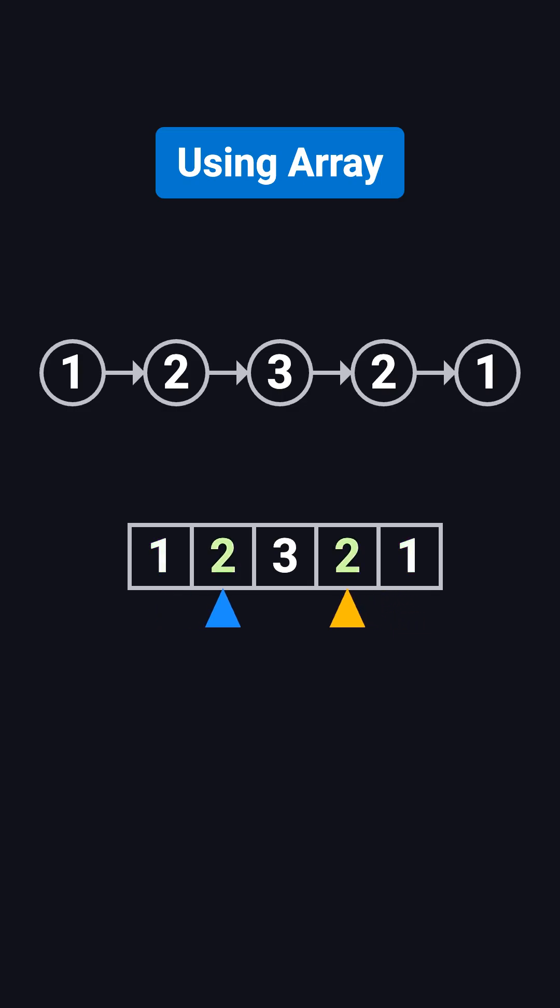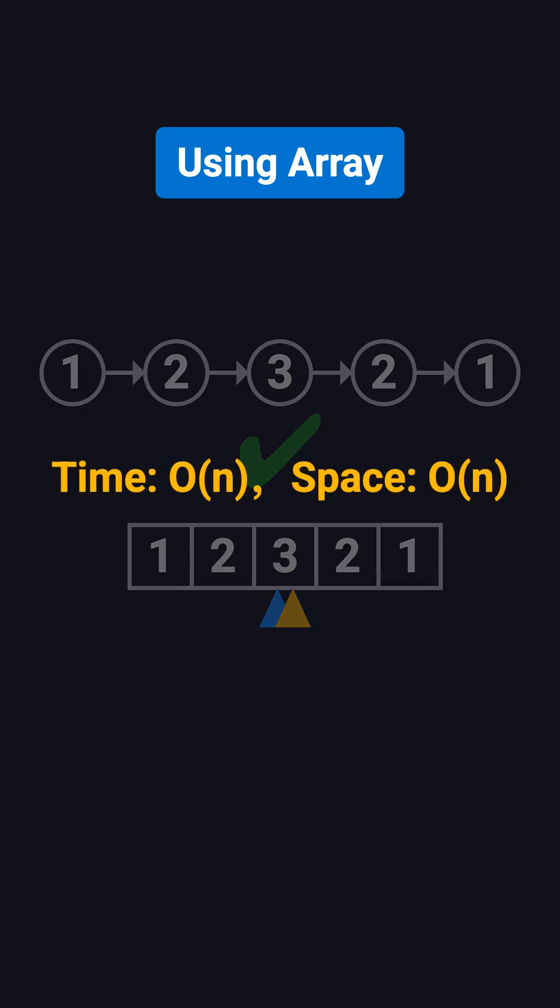If any pair doesn't match, it's not a palindrome. But if all pairs match until the pointers meet, then it is a palindrome. This method is very intuitive. The time complexity is O(n), but the space complexity is also O(n), because we need the extra array.